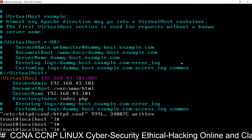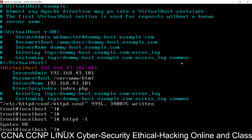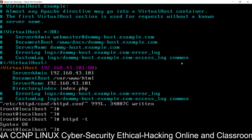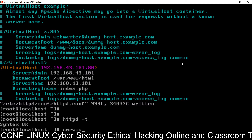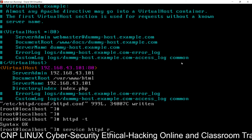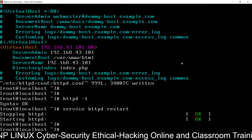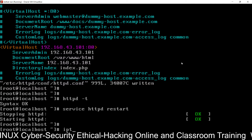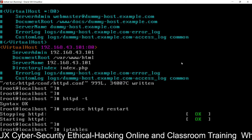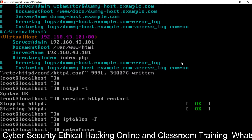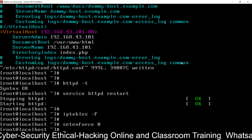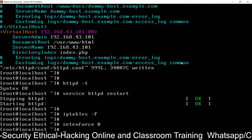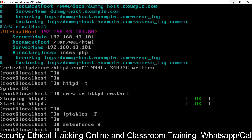Before restarting the service, check for syntax errors: httpd -t — you can see 'Syntax OK', meaning there are no errors in the configuration file. Now restart the service: service httpd restart. Since we are not including any security modules, disable the firewall using iptables -F and disable SELinux using setenforce 0. Your web server is now ready to run.